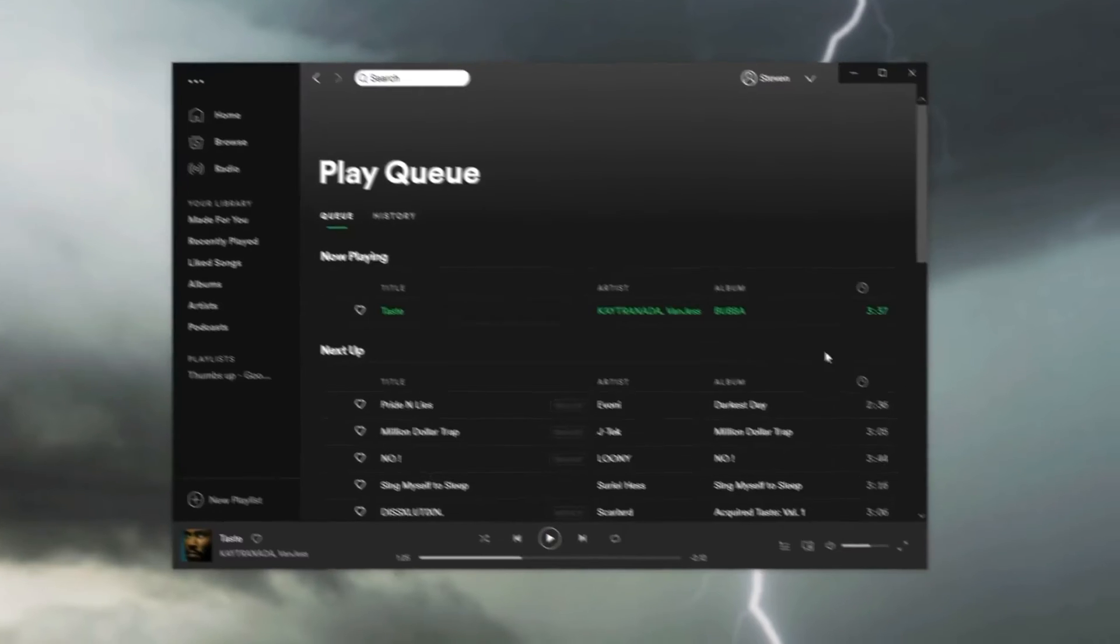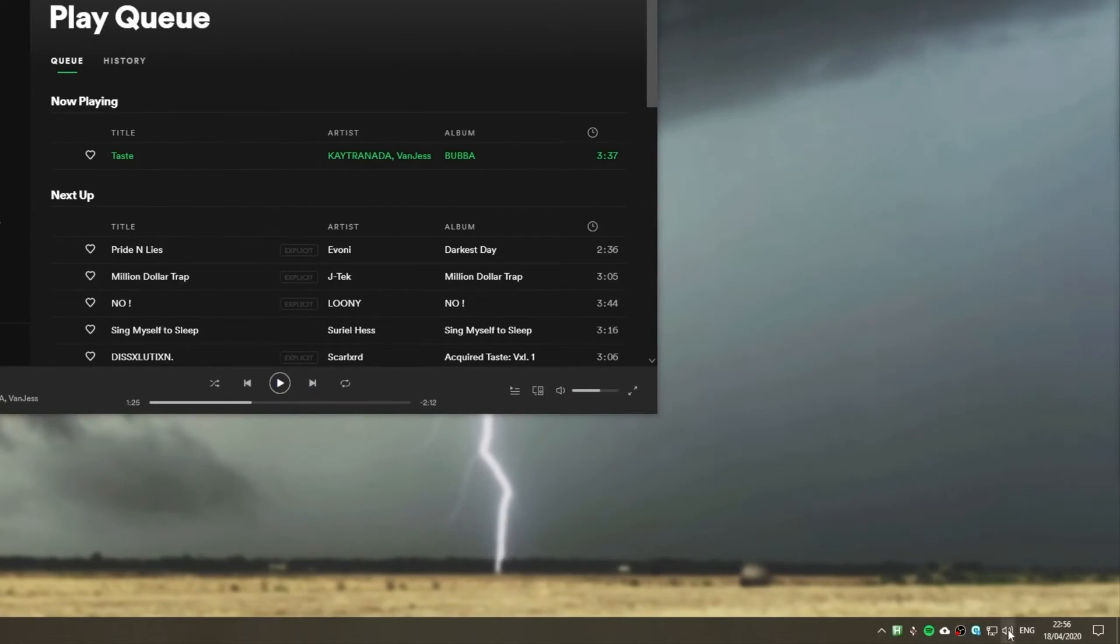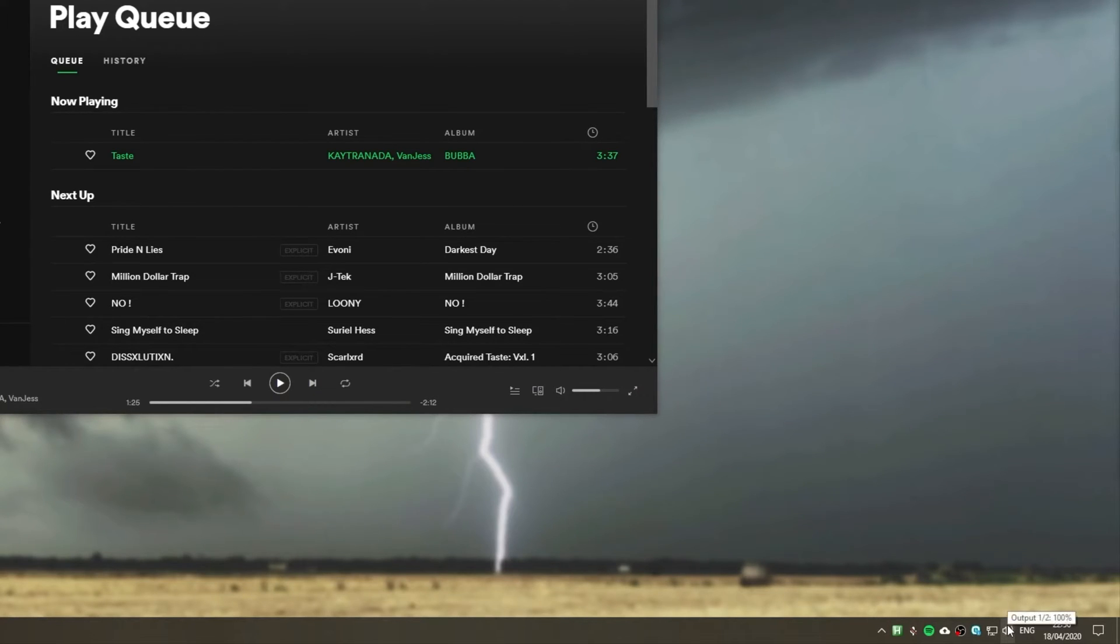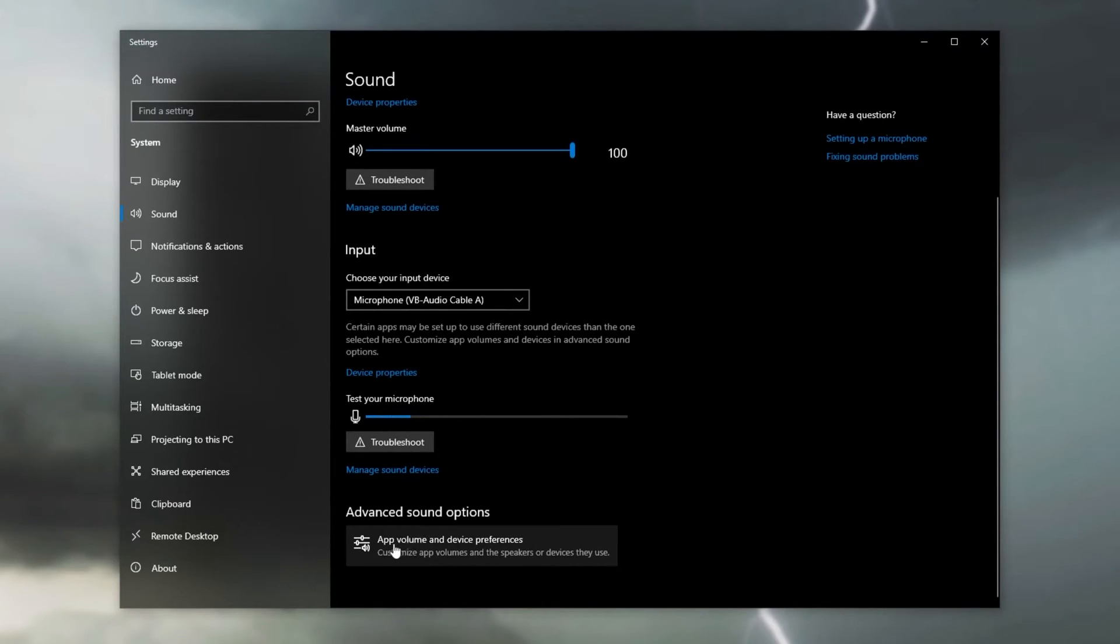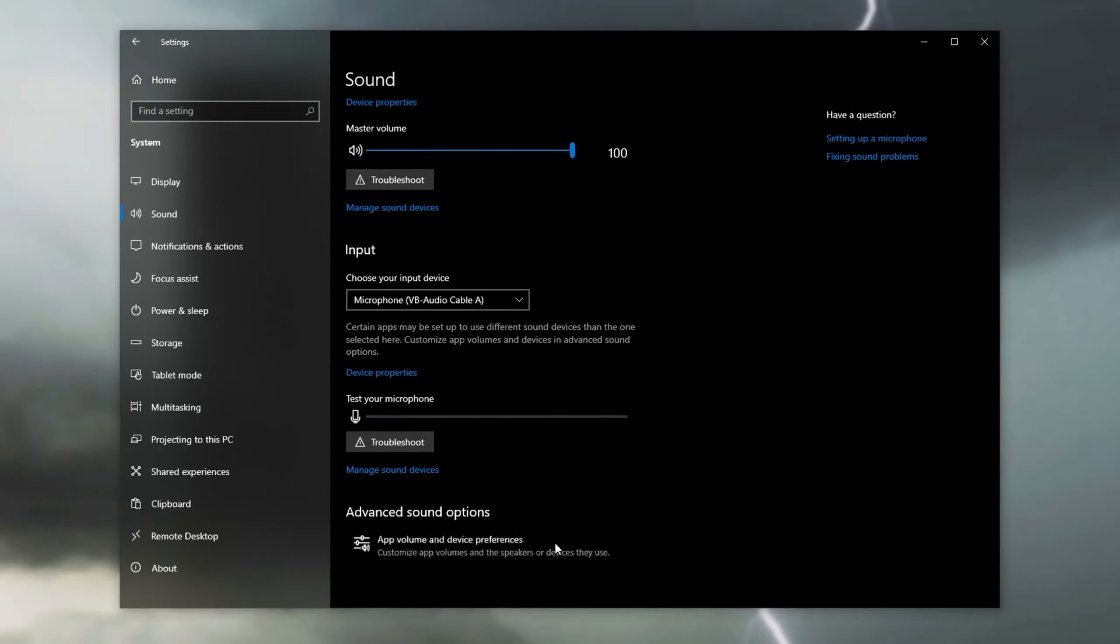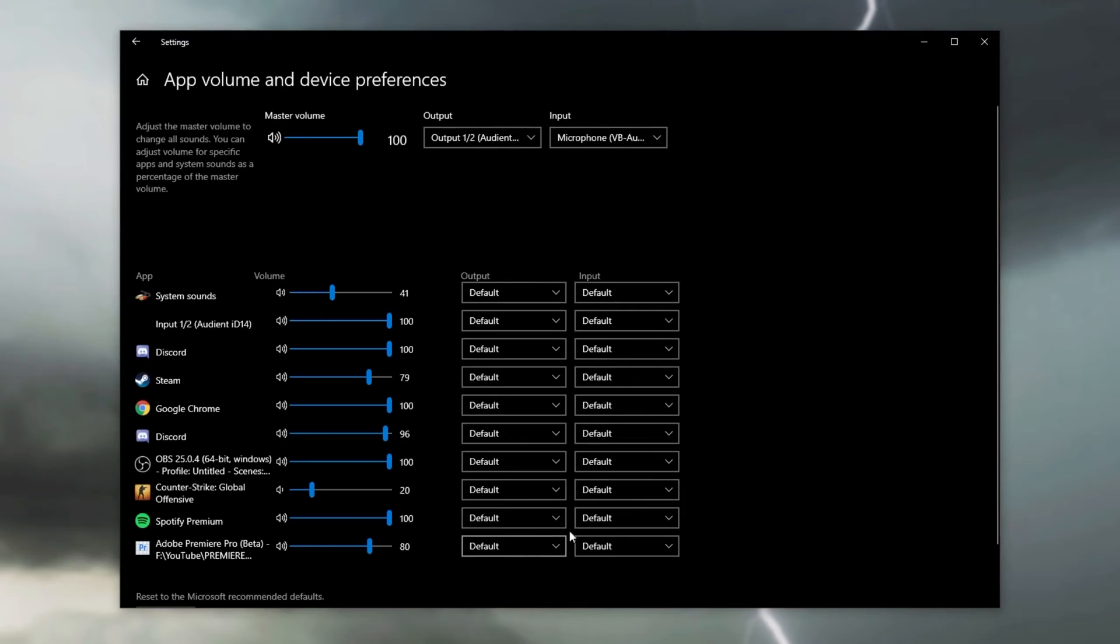Simply find your audio icon on your taskbar that you can usually click to adjust the volume. Right click on it and click open sound settings. Scroll down to the bottom until you see app volume and device preferences. Click on it and we'll see this window over here.